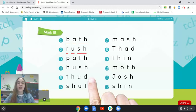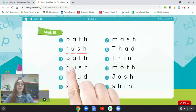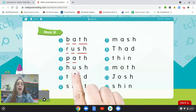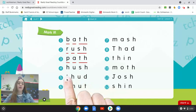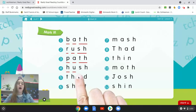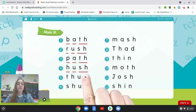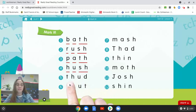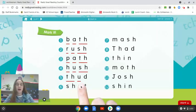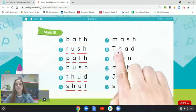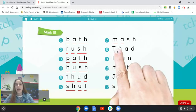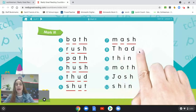Awesome job! Let's check your work. Number three: P-A-TH, path. Number four: H-U-SH, hush. Number five: TH-A-D, thud. Number six: SH-U-T, shut. Number seven: M-A-SH, mash.